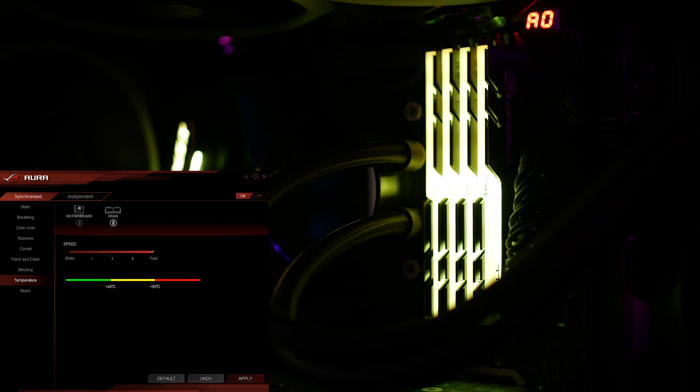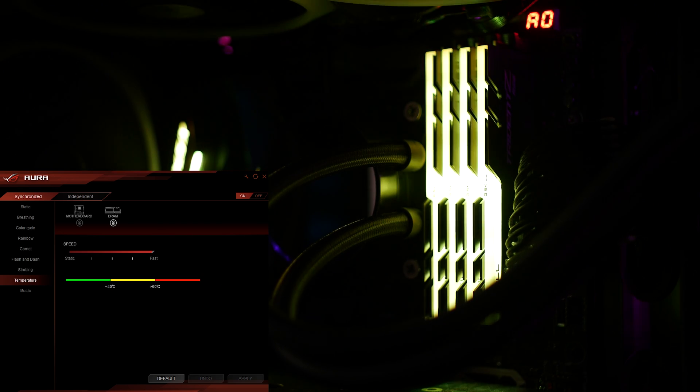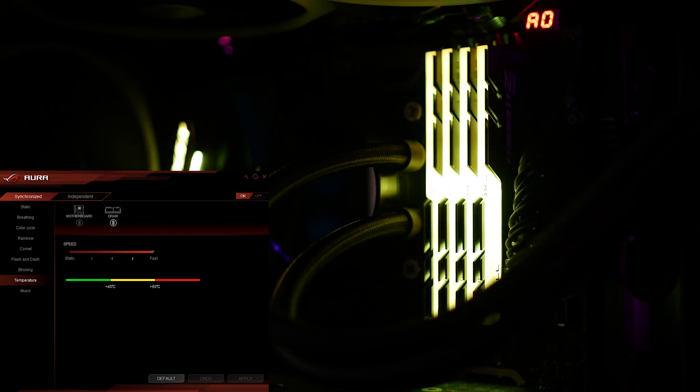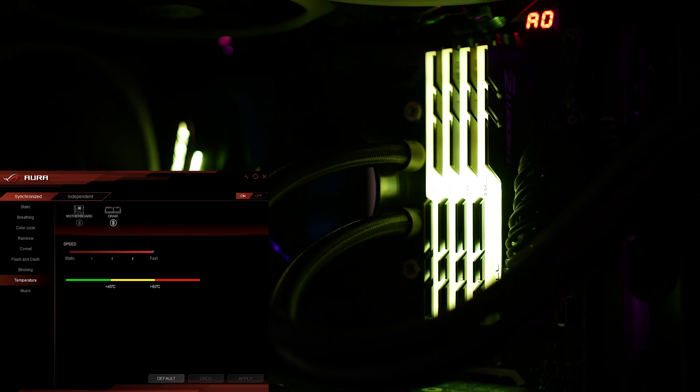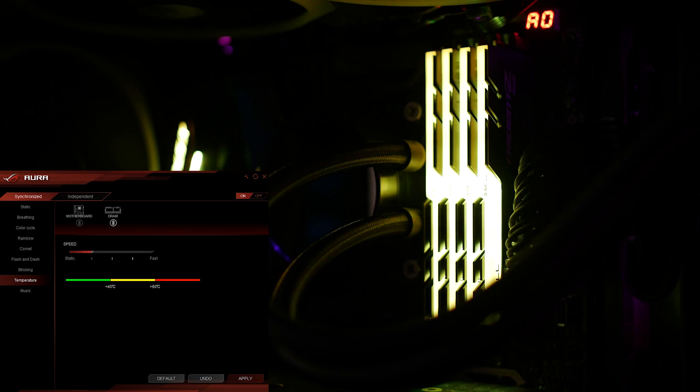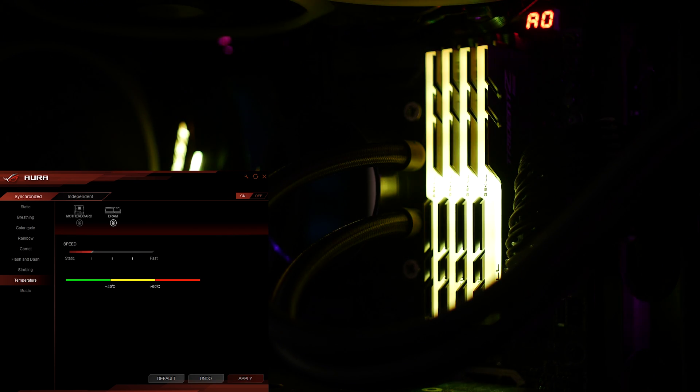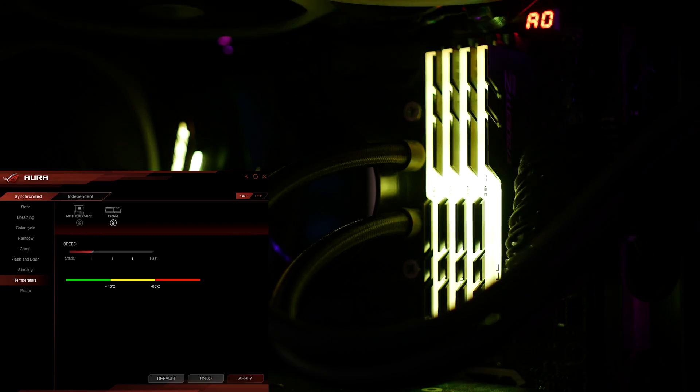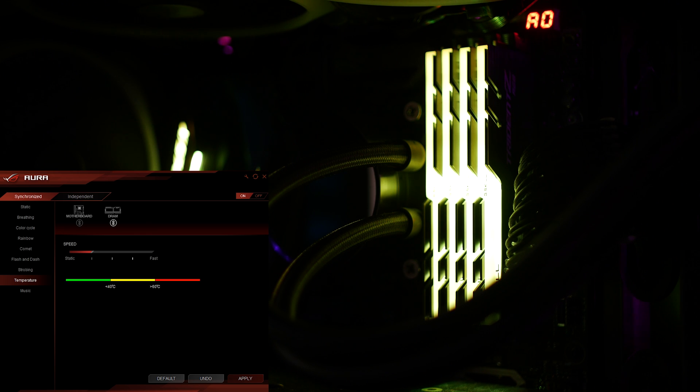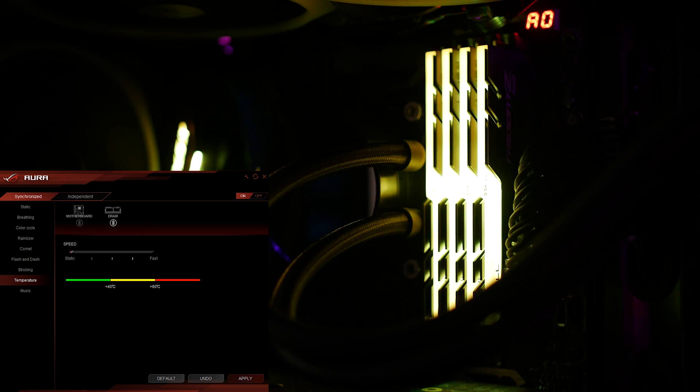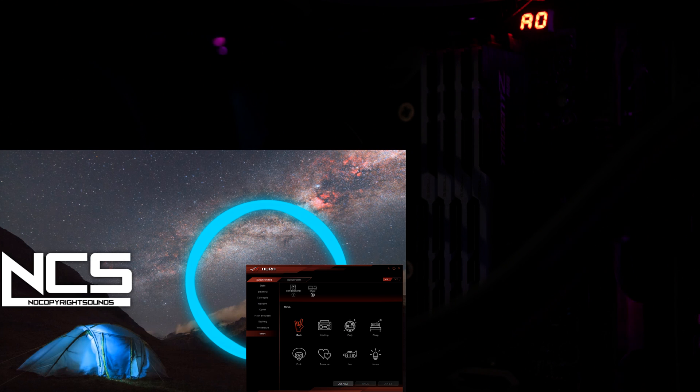This one will react to the temperature of your processor, and the speed adjustment here is for kind of a blinky breathy effect. You can either set it to breathe kind of quickly, it can be a little slower, or you can set it to static. And now let's begin the audio demonstration.